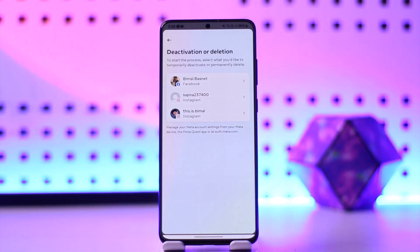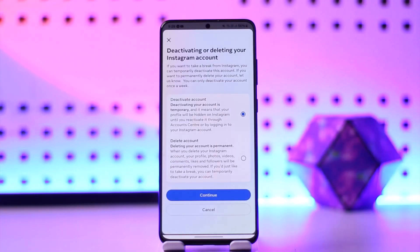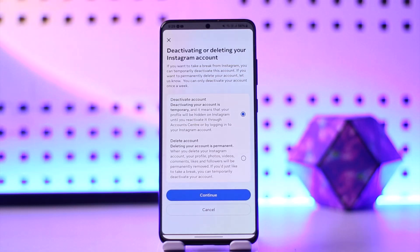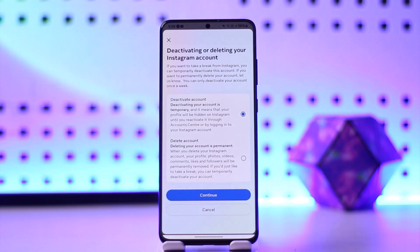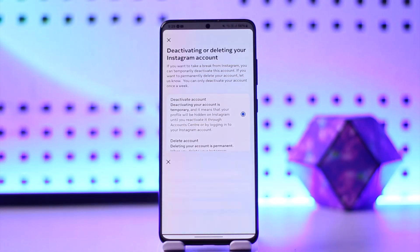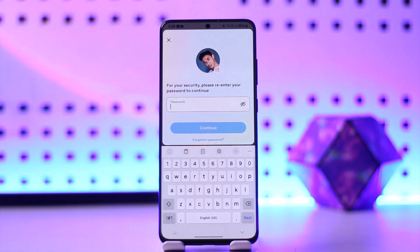Then you need to select the account that you actually wish to deactivate. Once you've done selecting the account, go to the terms and conditions and click on Continue.